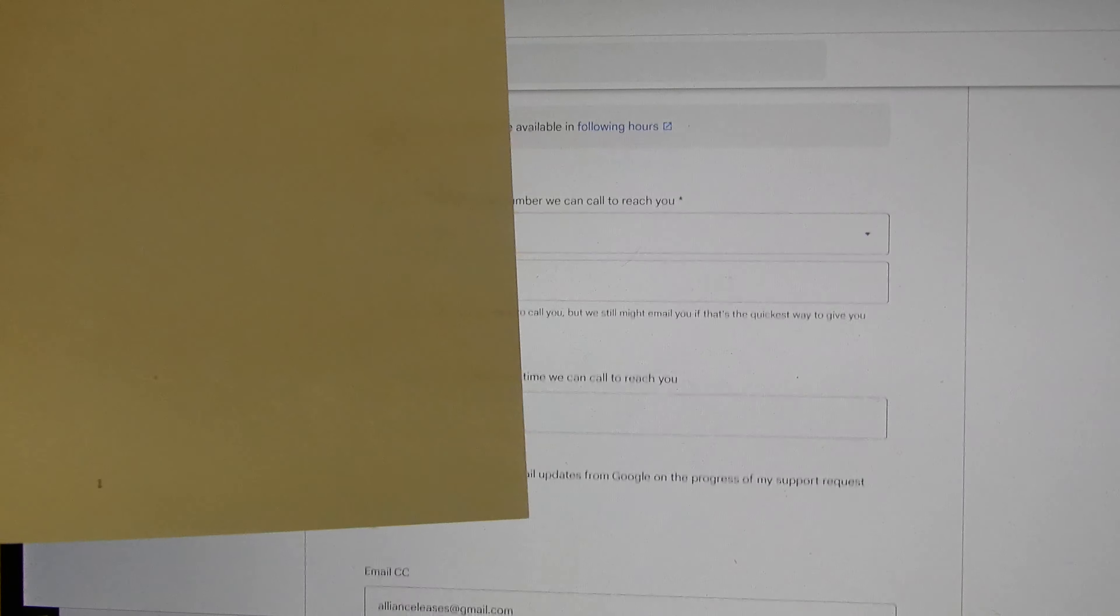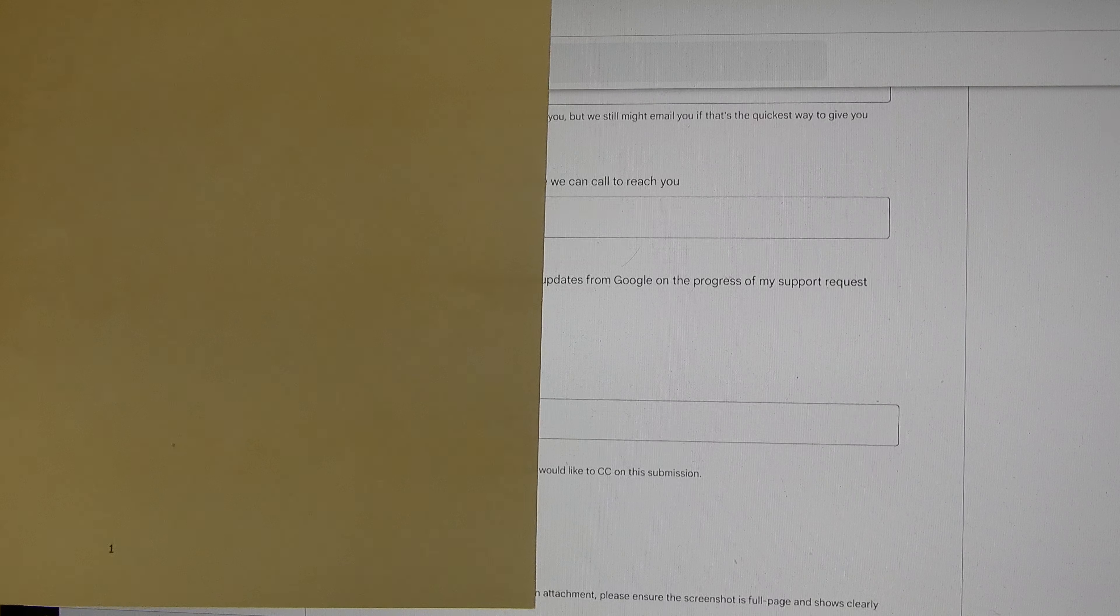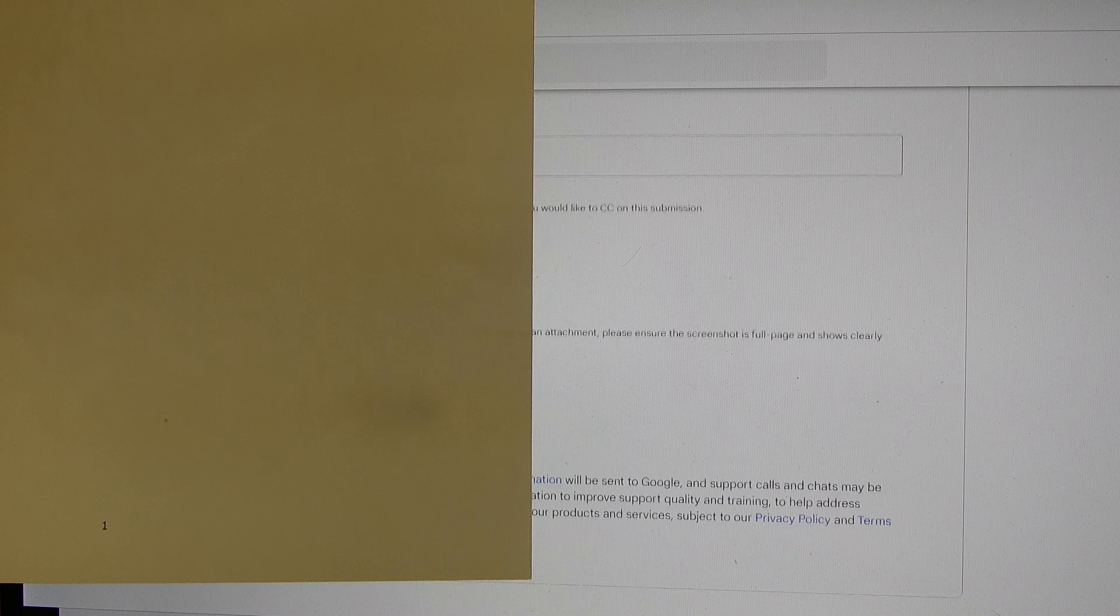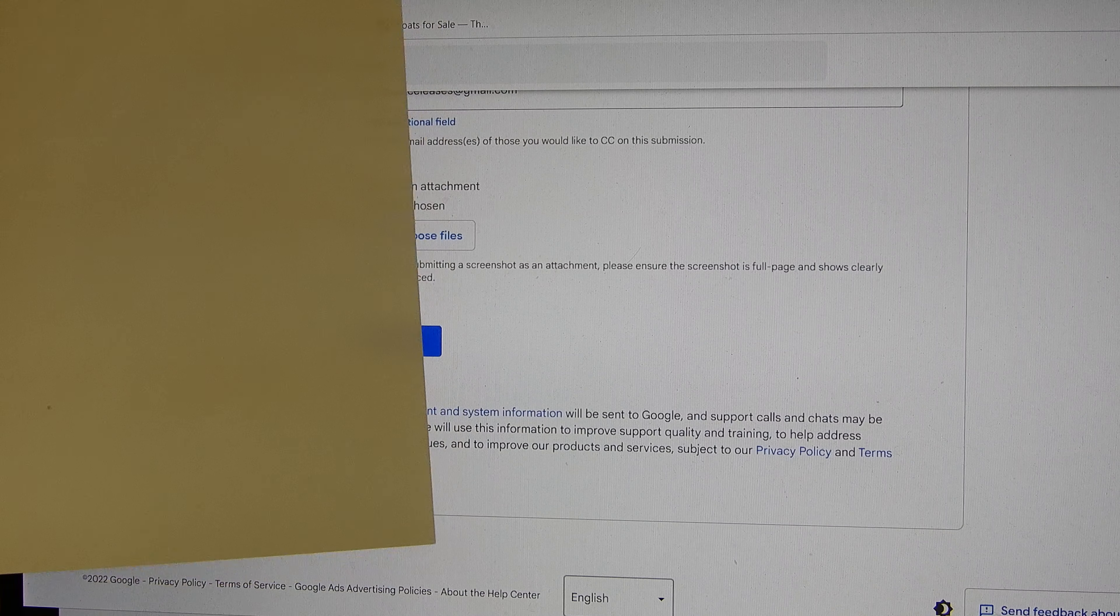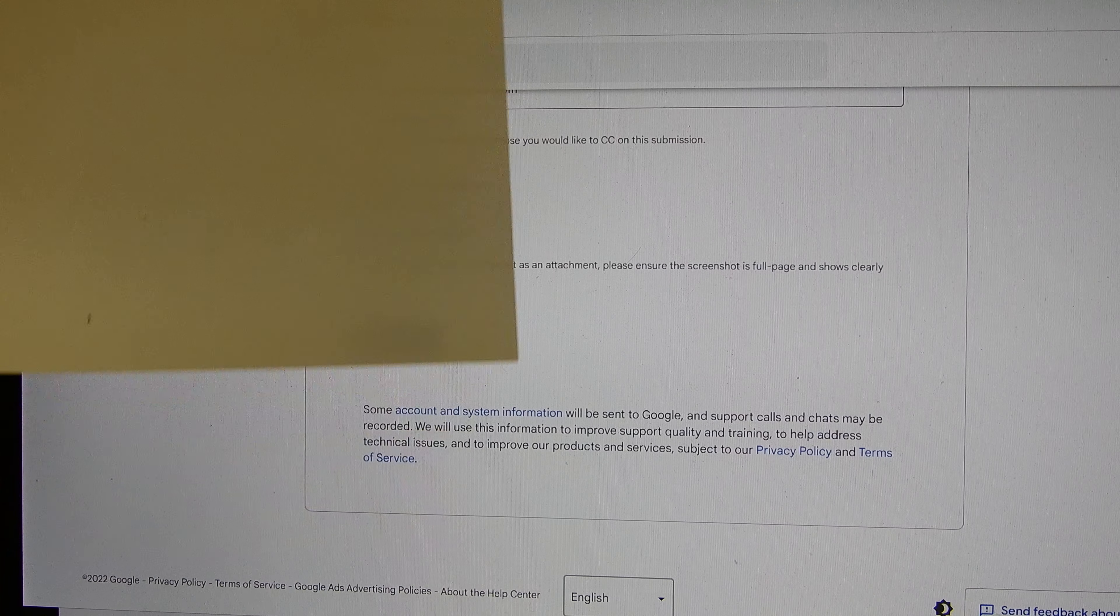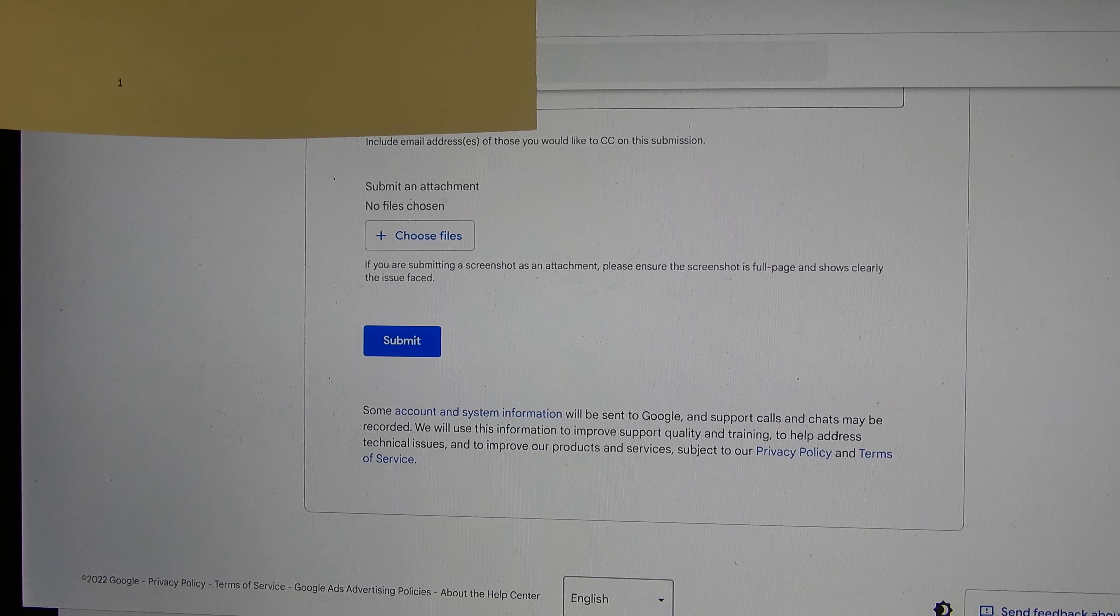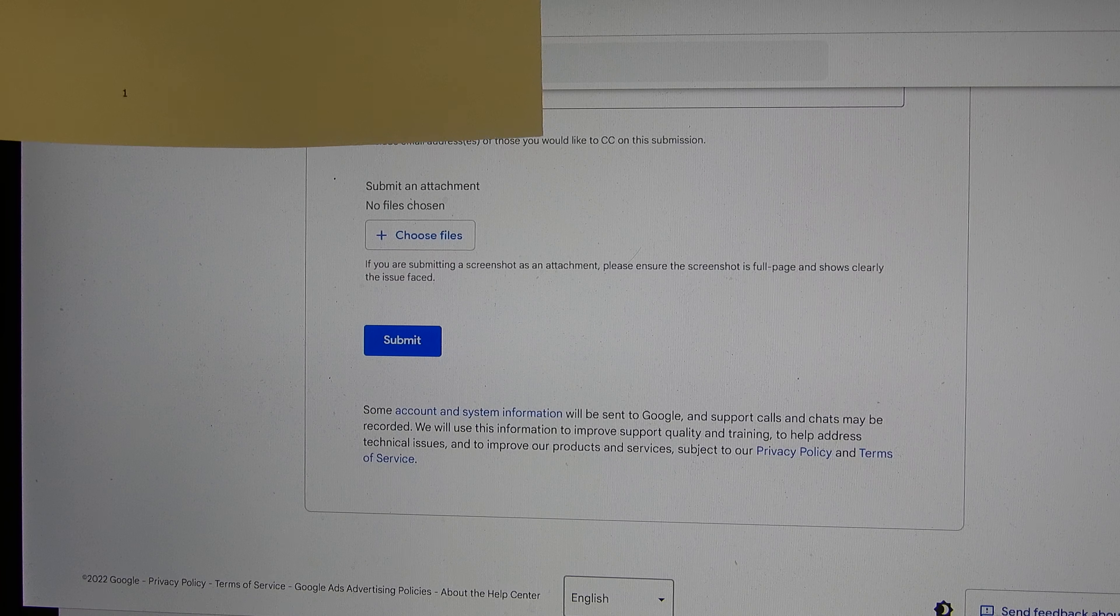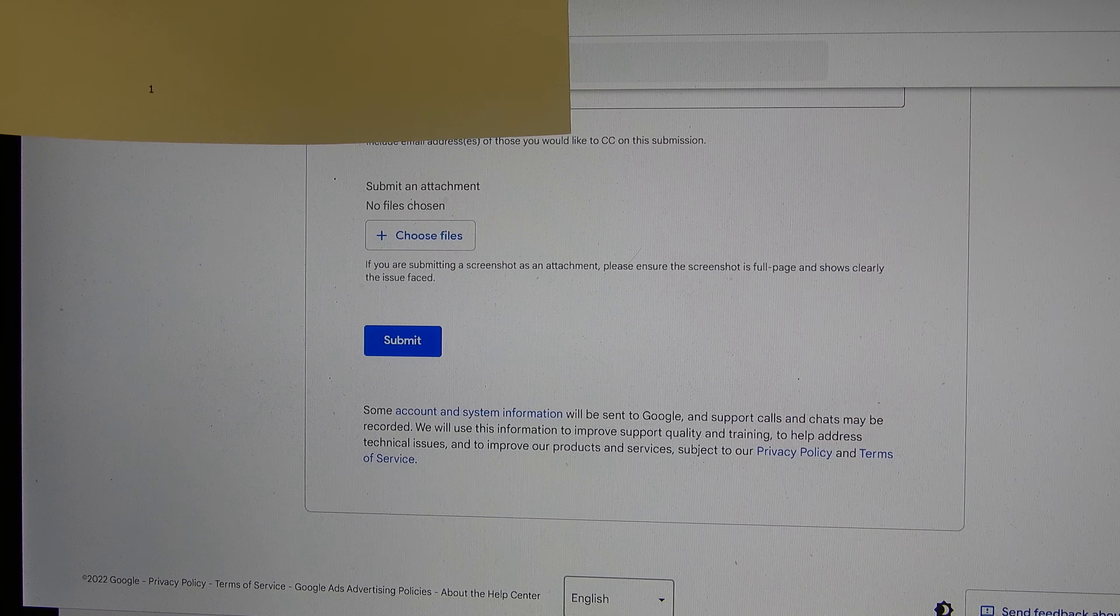You copy-paste that link into your web browser here at the top of the screen and you are going to get to this landing page and it's written contact us.